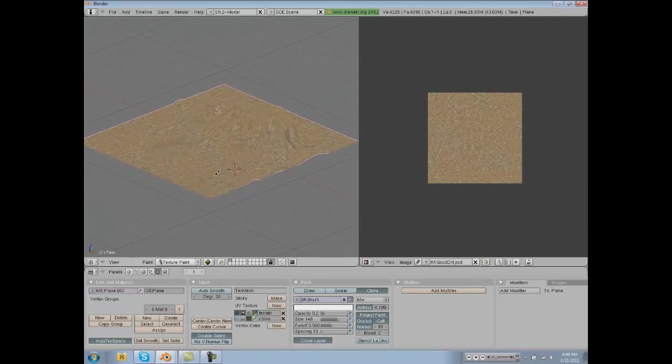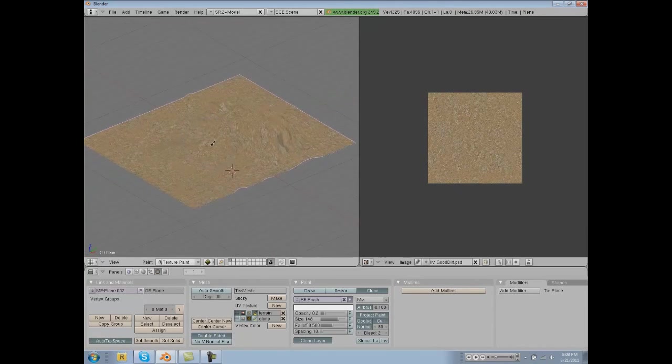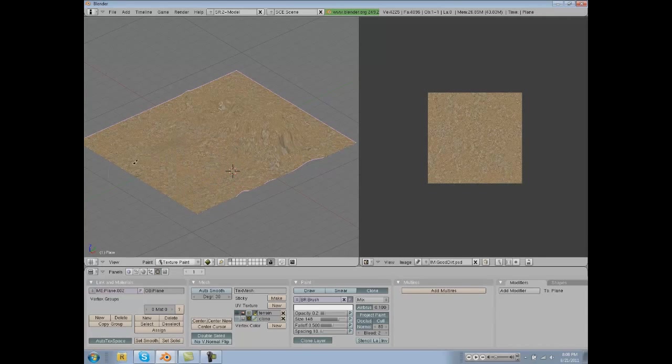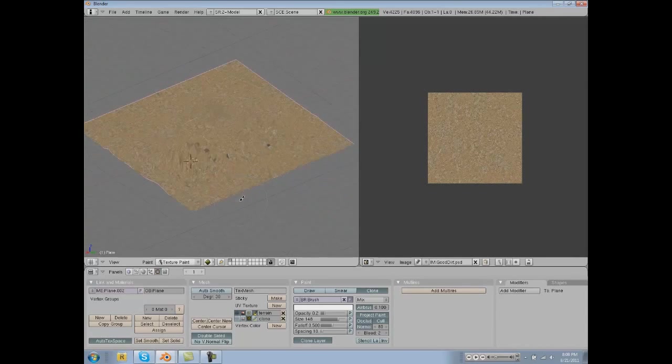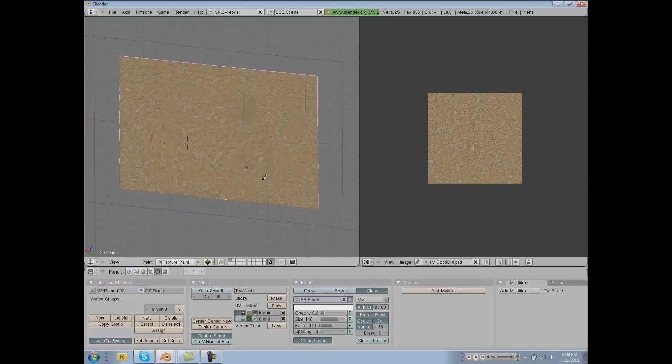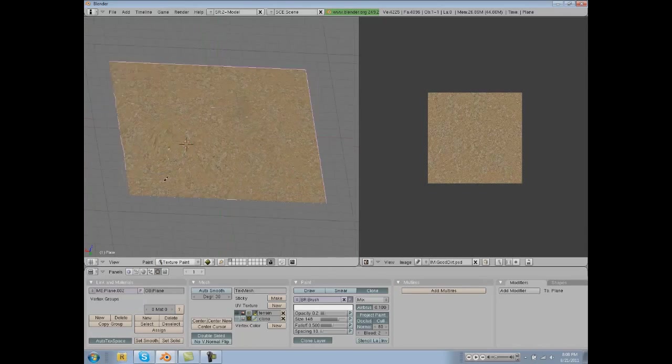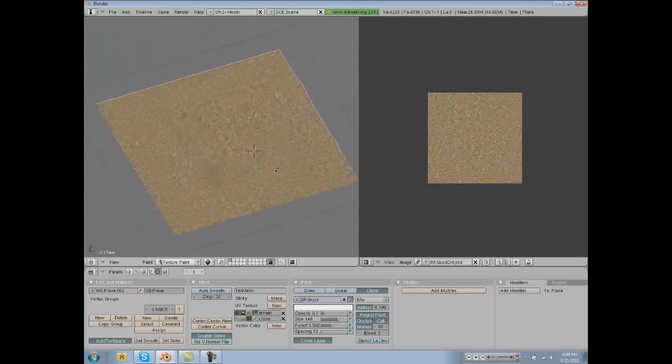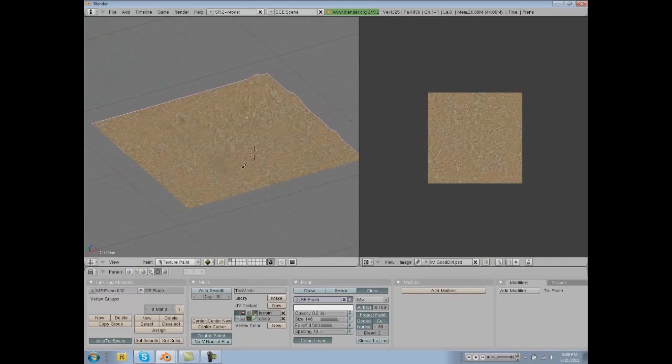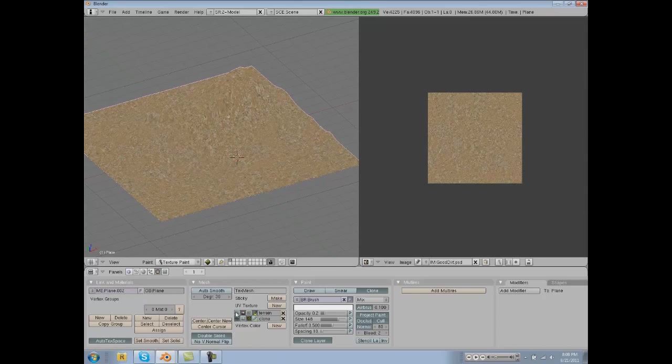Alright guys, sorry about that. I am back. I had to re-sculpt my terrain because of the way I had modeled it, it was making it very difficult to texture. But here I am, I'm finishing it up and I've painted it all dirt. And again, just to remind you, we are cloning the texture that has been textured onto this layer.